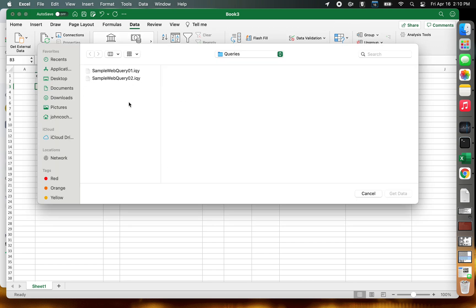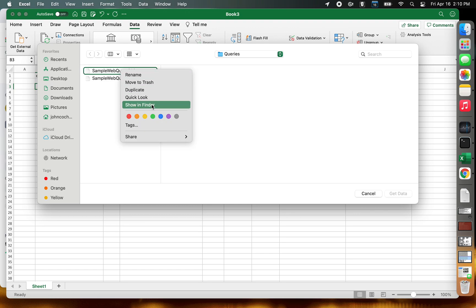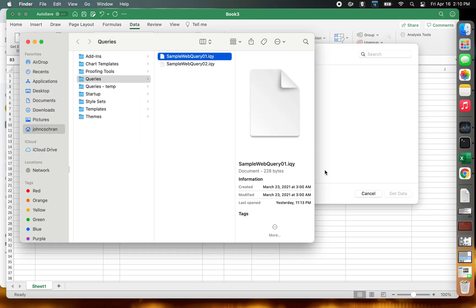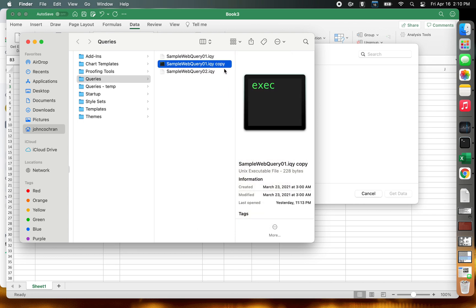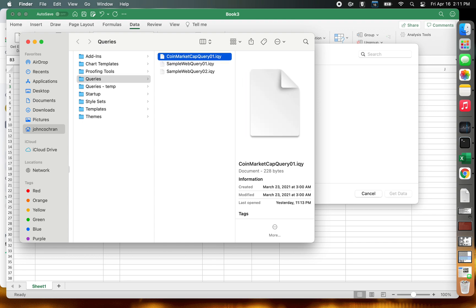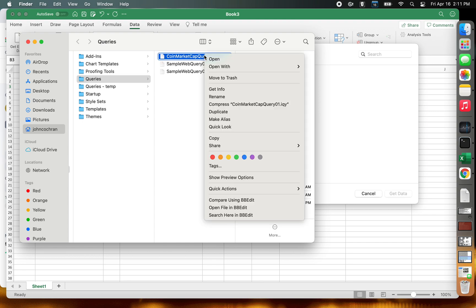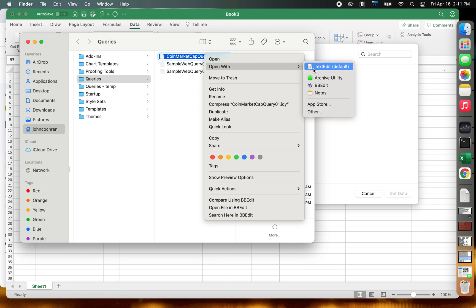That brings up a folder location with two web queries. If you right-click on the first one, you can do Show in Finder — that'll show you where it is. Now we can duplicate this because we have to make our unique web query. We'll do Duplicate, and that makes a copy. We'll edit the name, get rid of the word 'copy', and change the name to coinmarketcap. Now we can right-click and open it with a text editor.